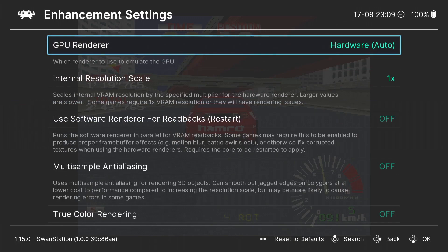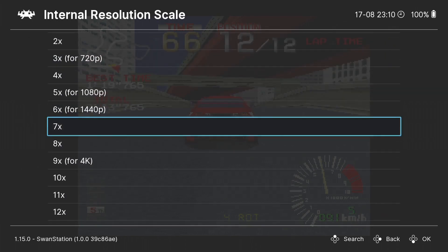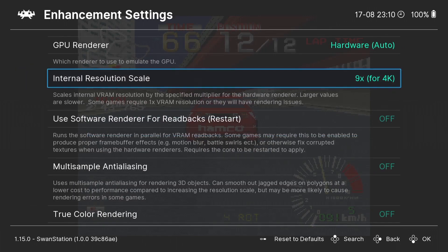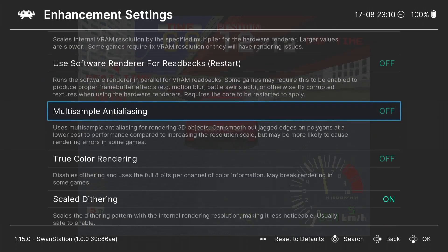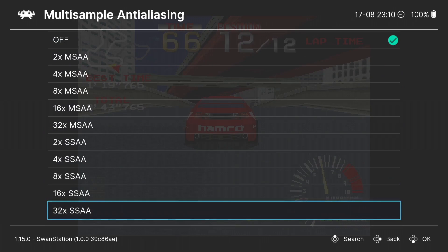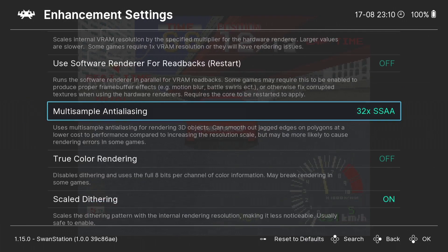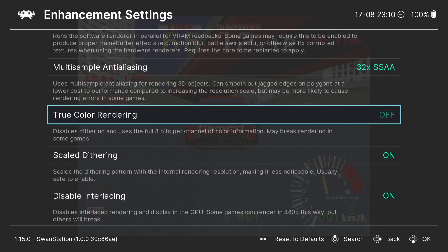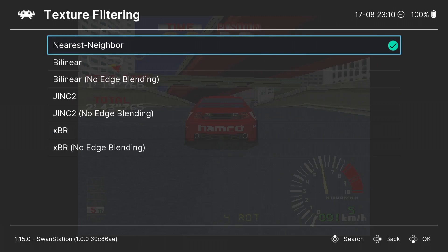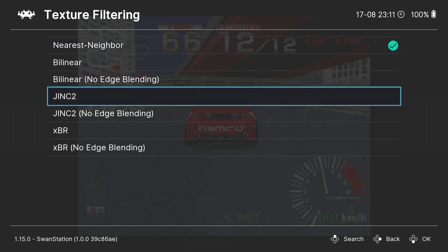Swan Station has Enhancement Settings under Core Options — this is where we can really make games look awesome. First, Internal Resolution Scale: this goes way beyond 4K, so I'm bumping it up to 4K. Be mindful that lower-end PCs might struggle. Next, Multi-Sample Anti-Aliasing: you can bump this up to 32x, though some games may show lag or visual artifacts. There's also True Color Rendering, which looks great but may break rendering in some games. Finally, Texture Filtering: by default it's Nearest Neighbor, but I'm going with Bilinear.